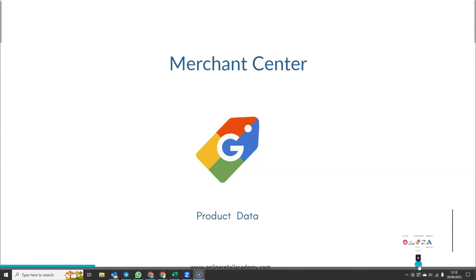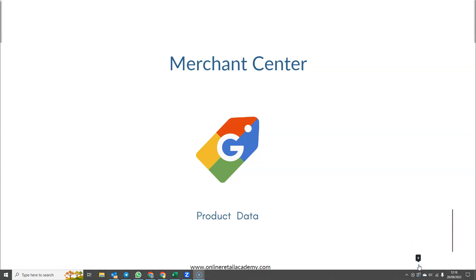What is Google Merchant Center and how does it actually work? Think of Merchant Center as a data warehouse for your product information.